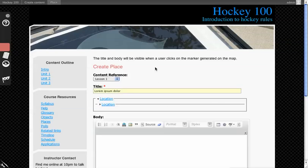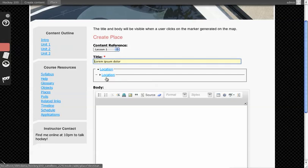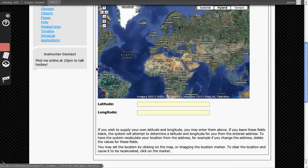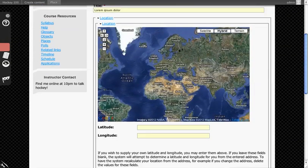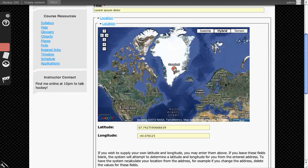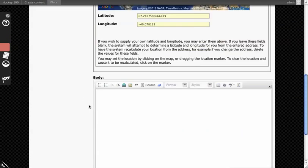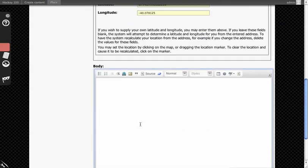This will take you to a new entry form that has the title of the text that you selected, the page it was on for content reference, Location which you open up and then click on the map to drop down a little pinpoint, and then Body which is the text associated to it.